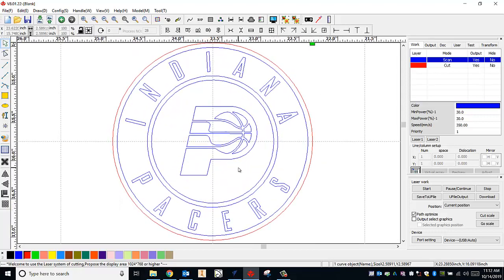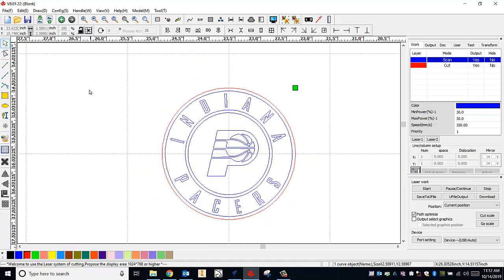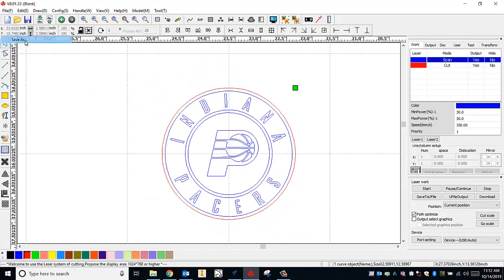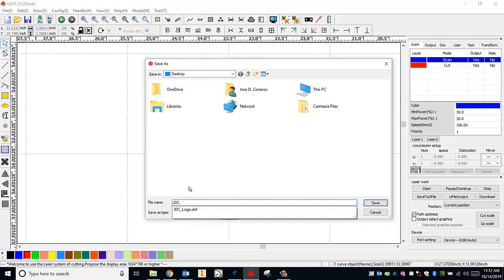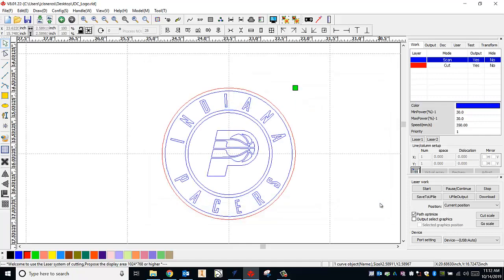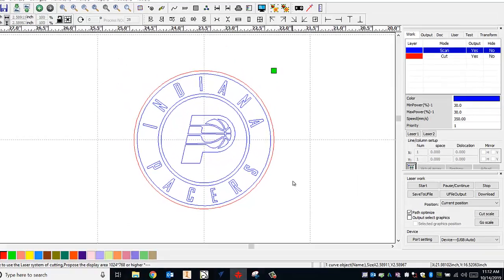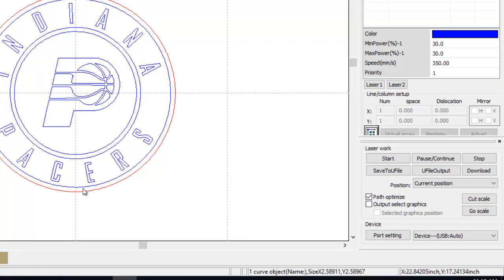For now I'm just going to save this RLD for later. So I'm going to go to file, save as, and I'm going to save to my desktop. I'm going to just call this the same thing as I called my DXF, initials underscore logo. And that's how you set up your DXF so that it is ready to be downloaded to the laser. We'll see you in the next one.